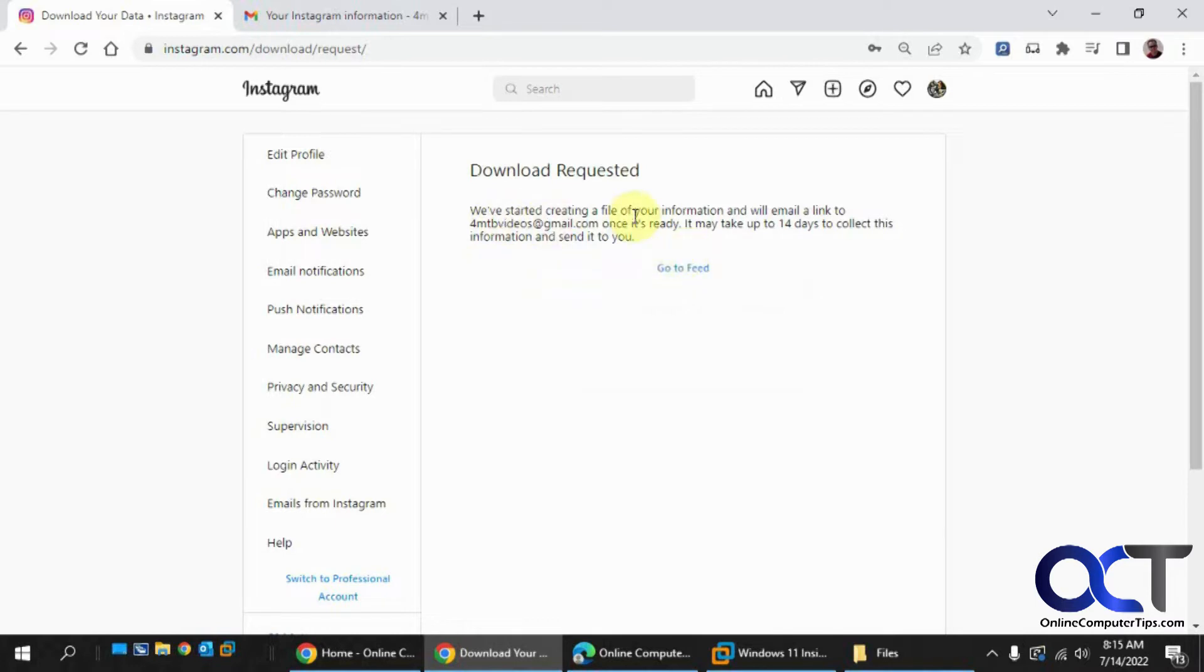It says we started creating a file and it will send to this email address. It may take up to 14 days, but for me it took like 15 minutes, so your results will probably vary.